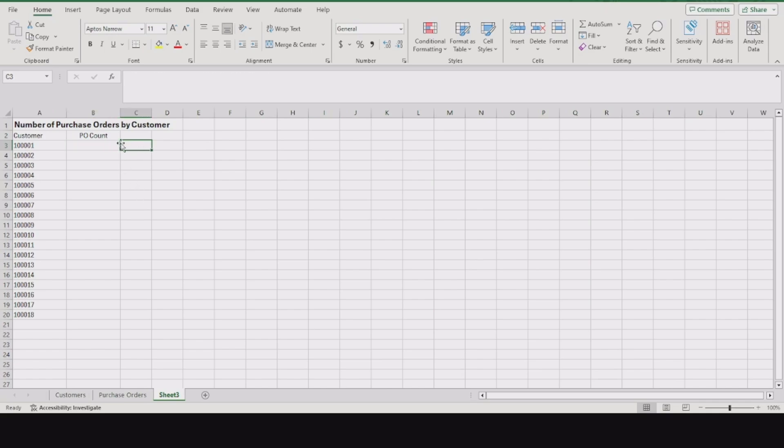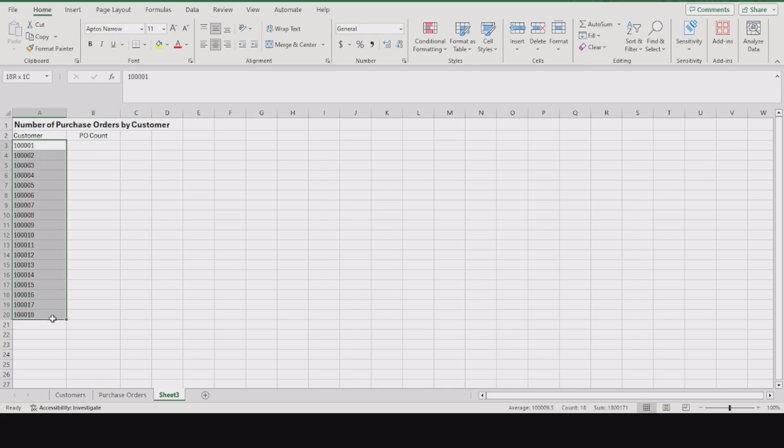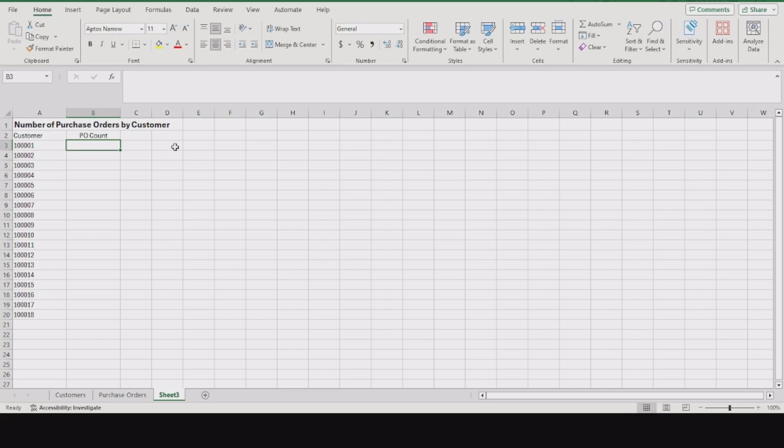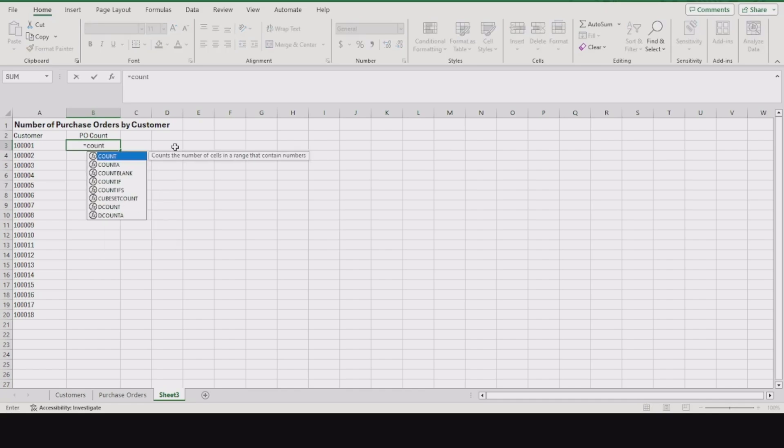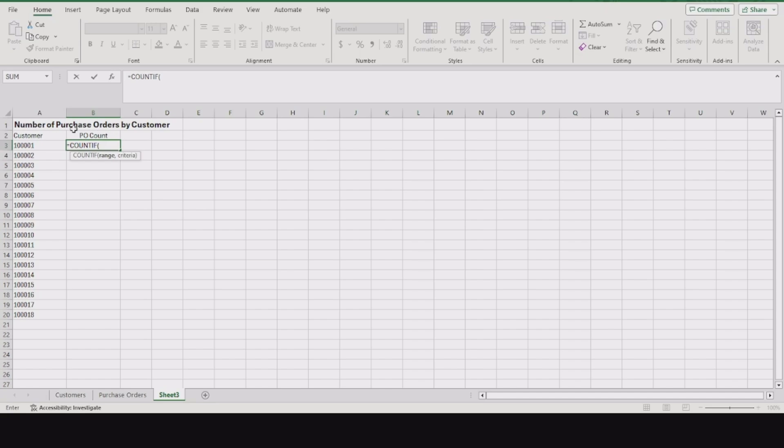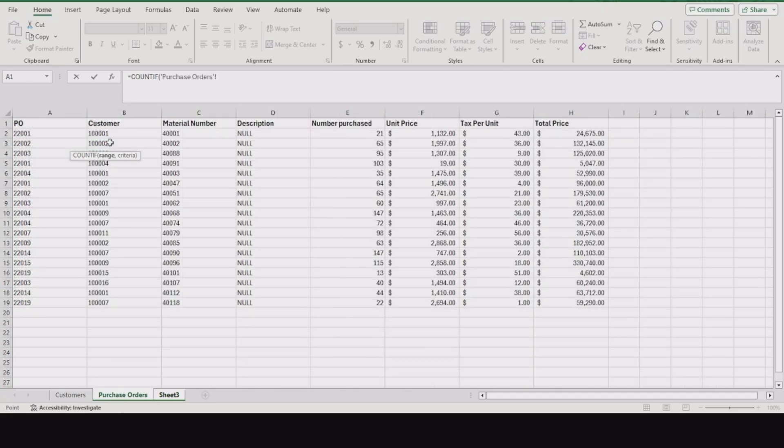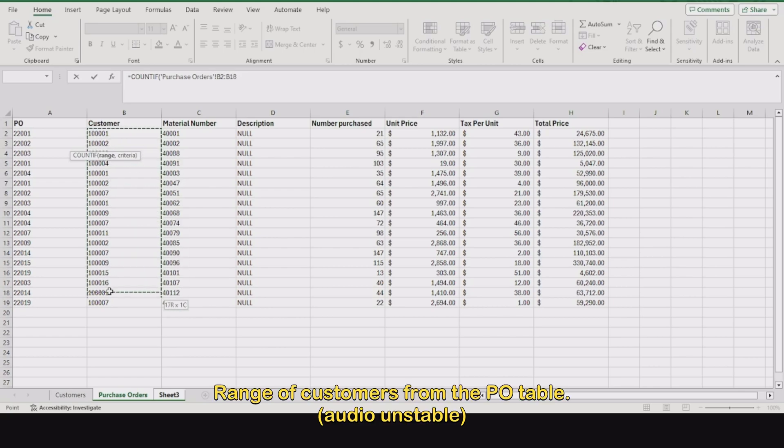To find out how many times a value appears in a range on another column or sheet, type in equals COUNTIF. The range will be the sheet or column we're trying to look at. Go to our PO table and get the range of the customers associated with the different purchase orders.